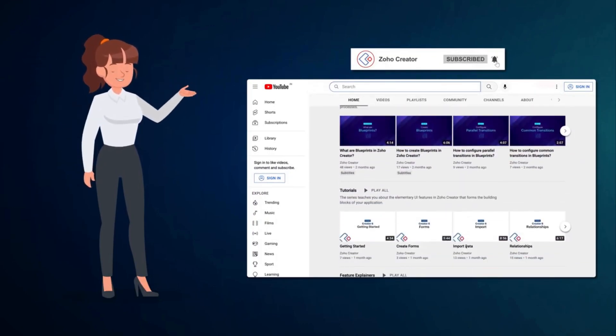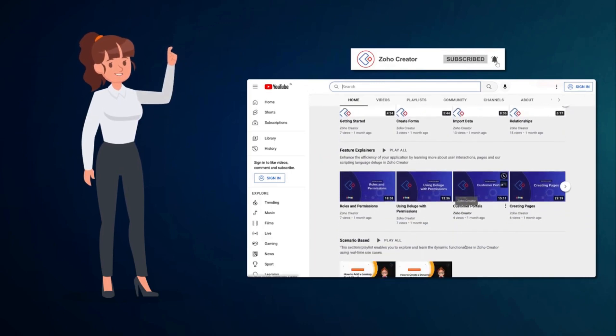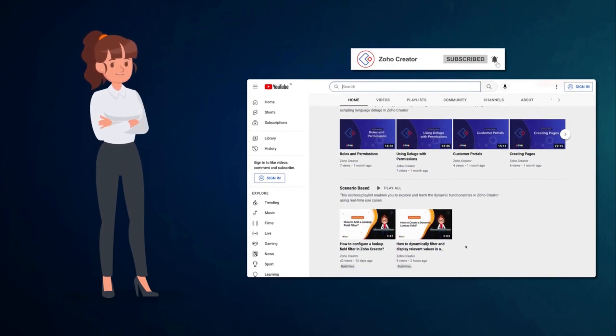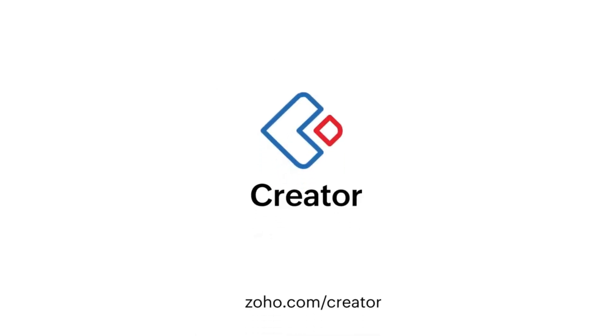That's all for this video. Subscribe to our YouTube channel to learn more about Zoho Creator and press the bell icon to get notified whenever a new video releases. Thanks for watching and we'll see you in the next video.